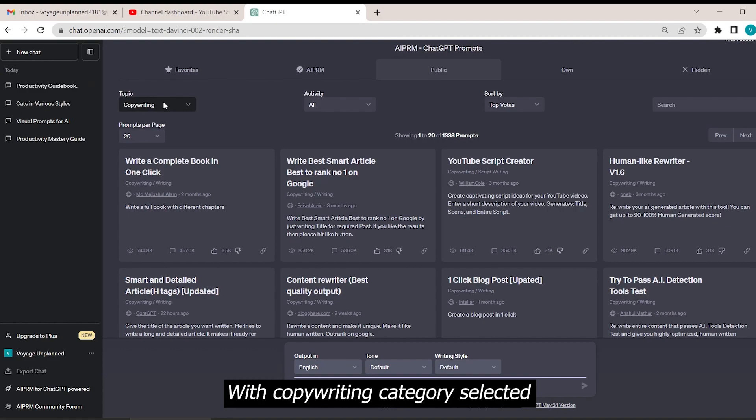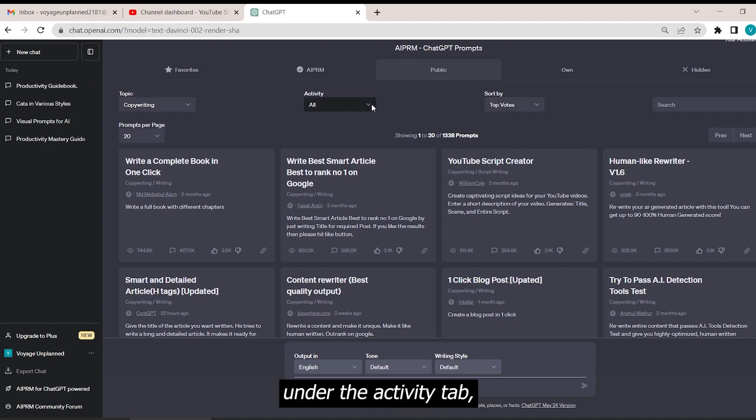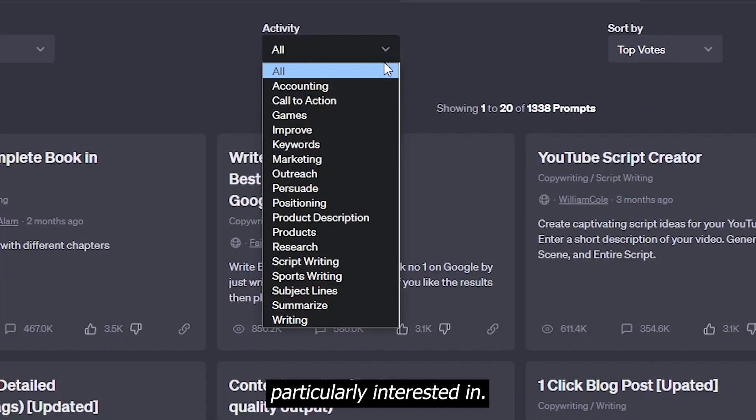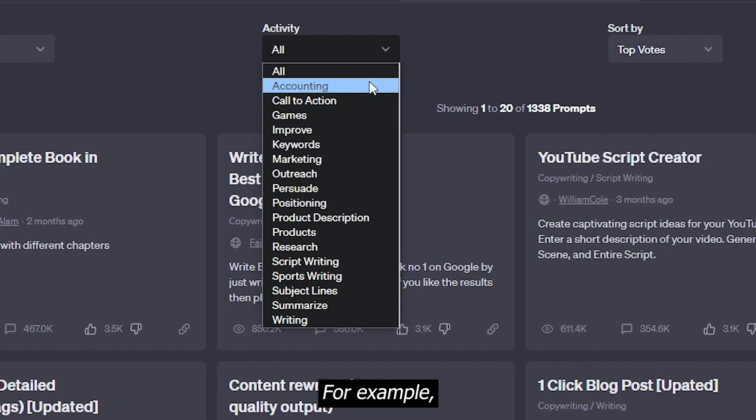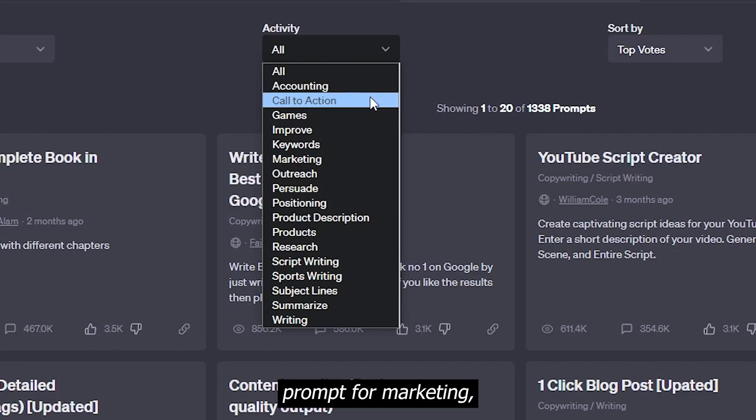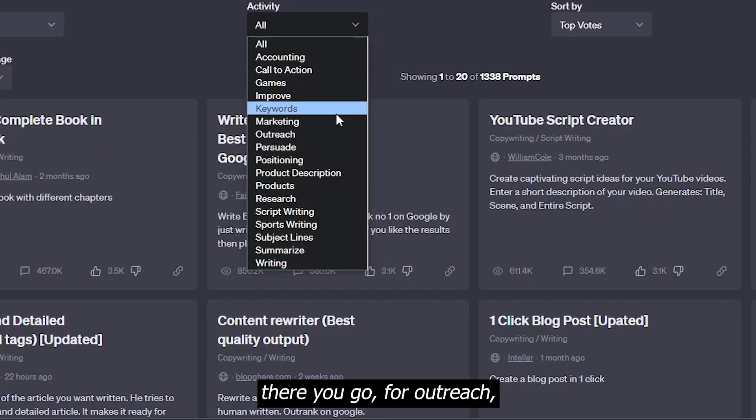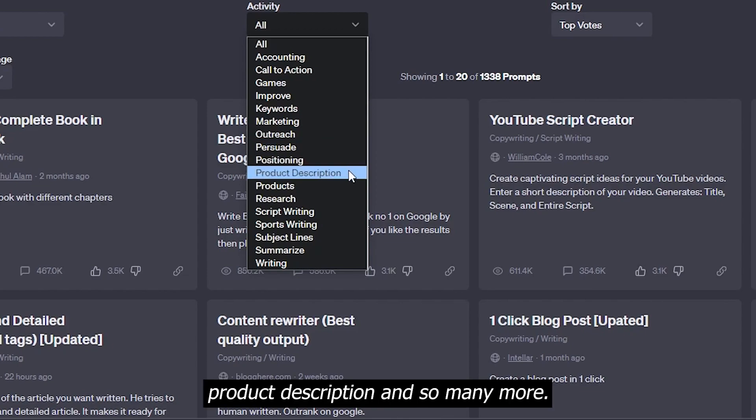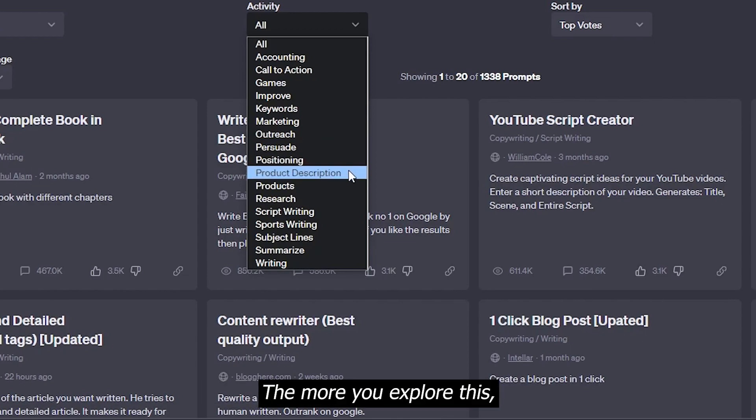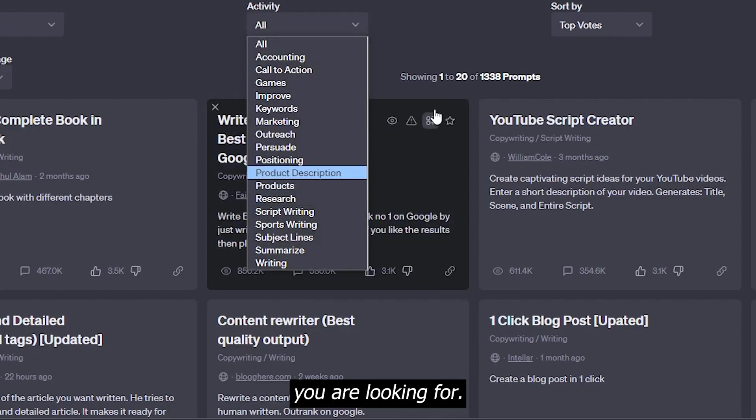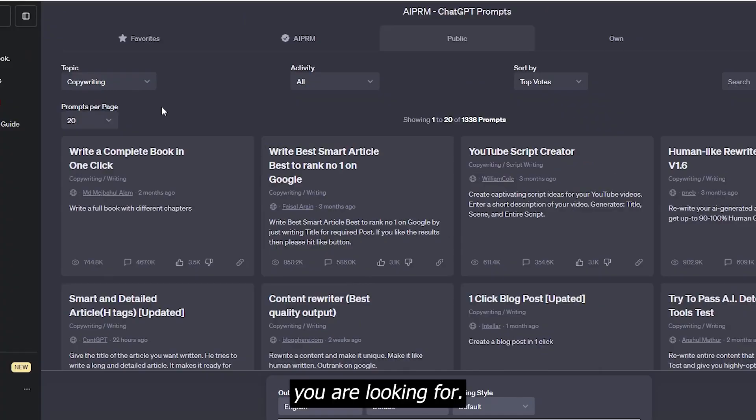With copywriting category selected, under the activity tab, you can select what you're particularly interested in. For example, you want copywriting prompts for marketing? There you go. For outreach, product description, and so many more. The more you explore this, the more you will know where to find the exact prompt you're looking for.